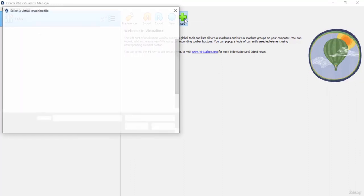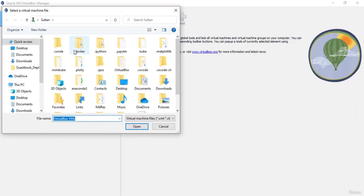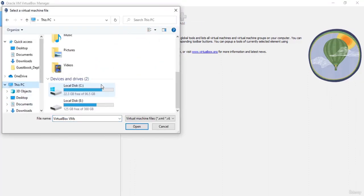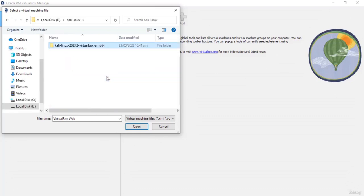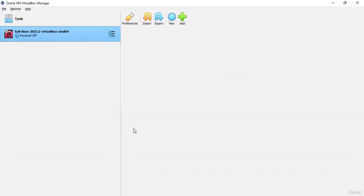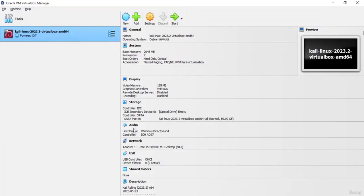Now let's add Kali into our VirtualBox. Click on the plus sign, go to the directory where you stored the files, select the VBox file, and click OK. Now the Kali virtual machine is added to our VirtualBox and you can see all the details on the right side.